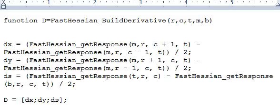Similarly, dy is FastHessian_getResponse. Now instead of c, we are doing r+1, c, t and FastHessian_getResponse(r-1, c, t). You subtract r+1 minus r-1 divided by 2, so you get dy.